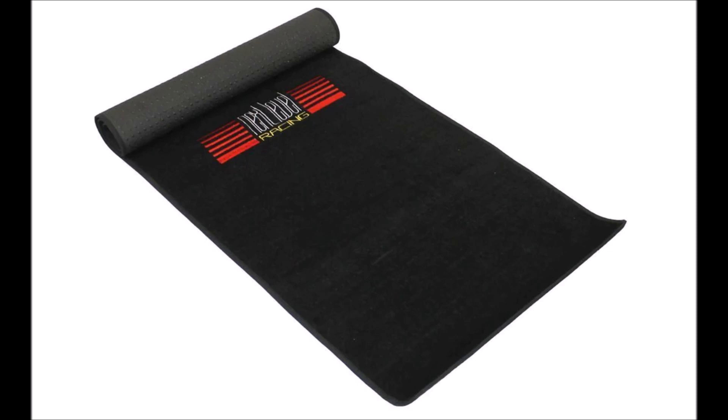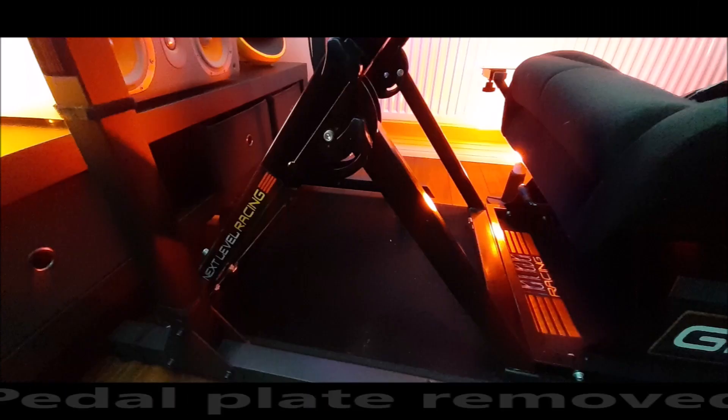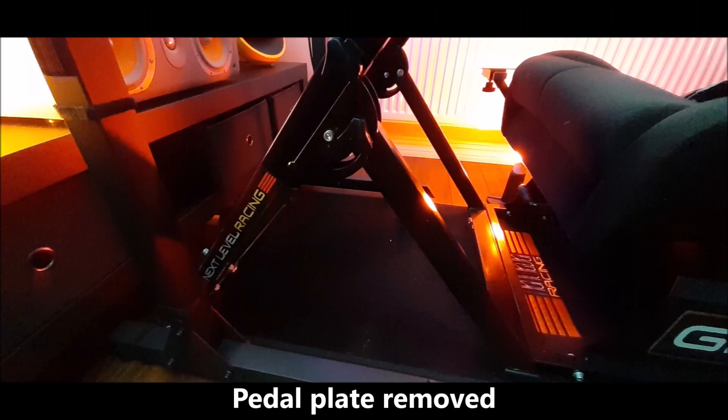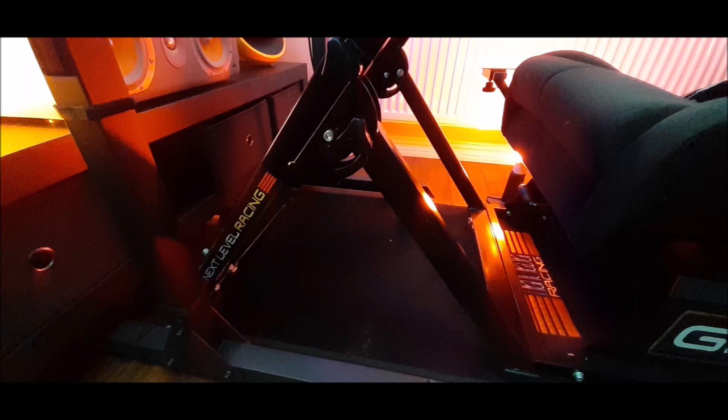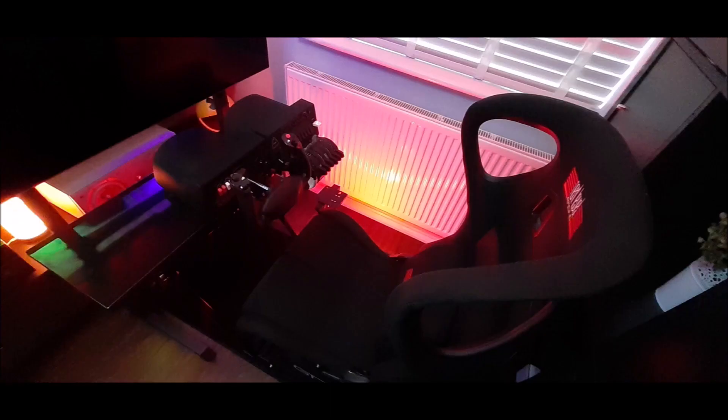I have removed the base plates from the wheel stand as they are angled and will not be suitable for the future Charlie pedals. This does not affect the rigidity of the stand at all. I should then be able to sit the Charlie pedals quite happily underneath using carpet spikes.